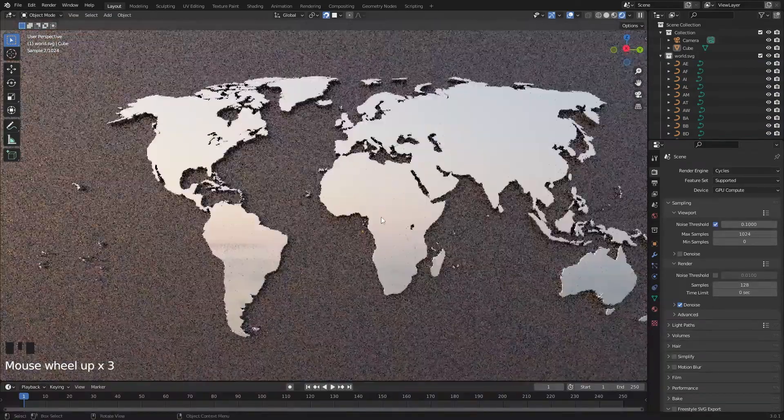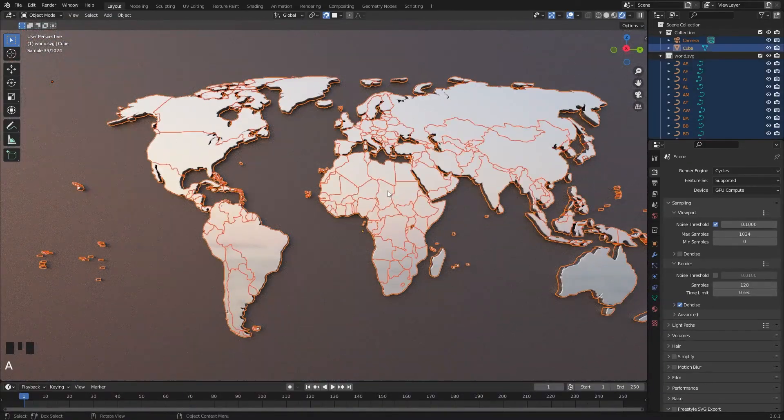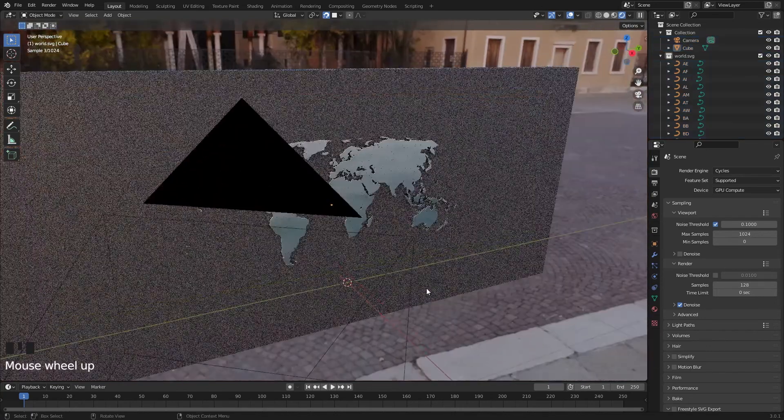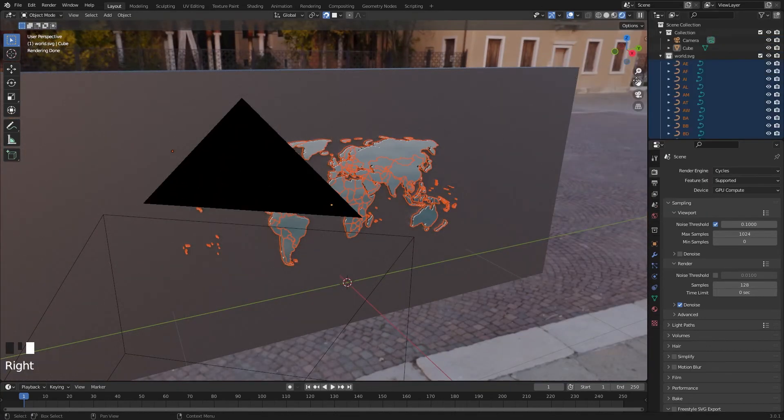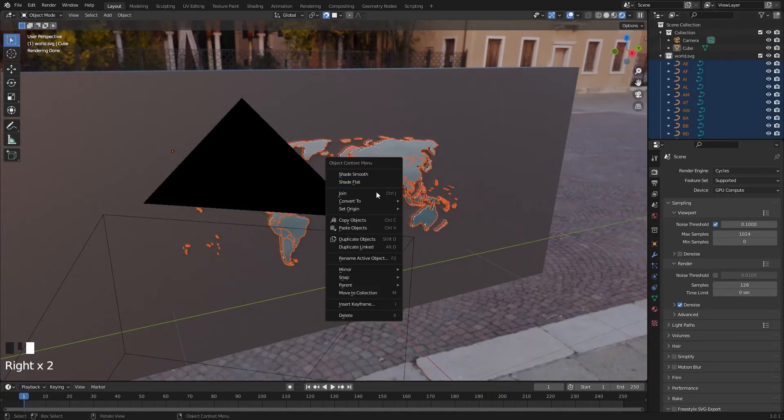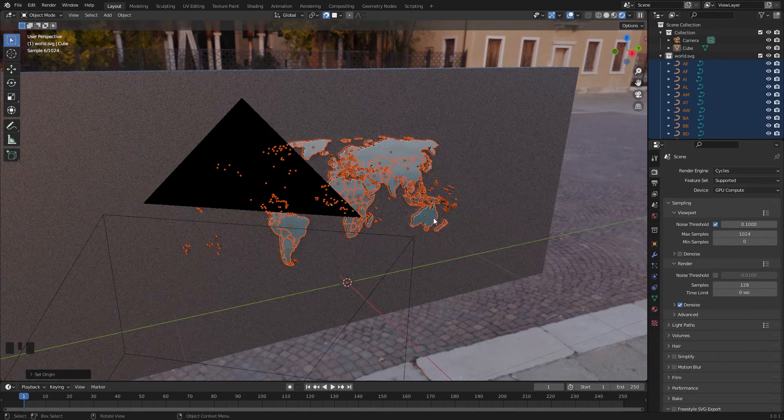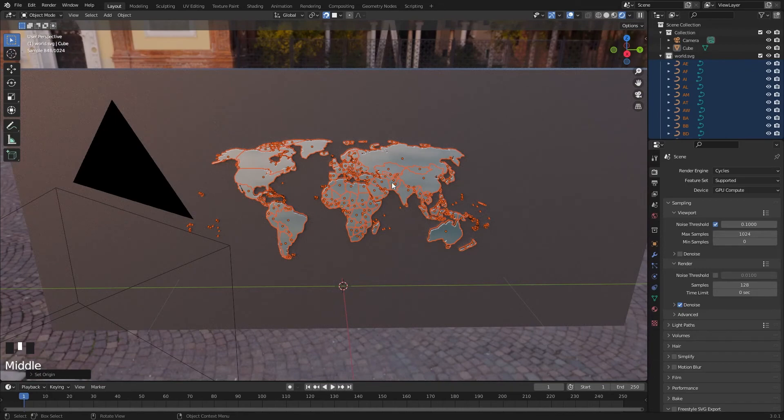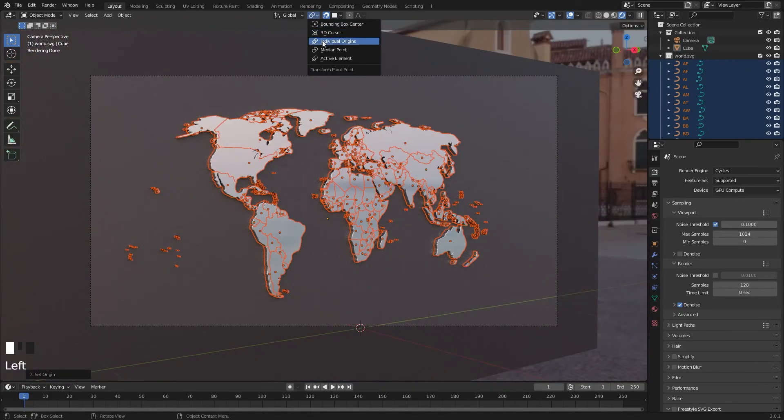By the way, if you want to show these cracks, select the map, right click, Set Origin, Geometry to Origin. Now all the origin points are individual. Now here, change it to Individual Origins.